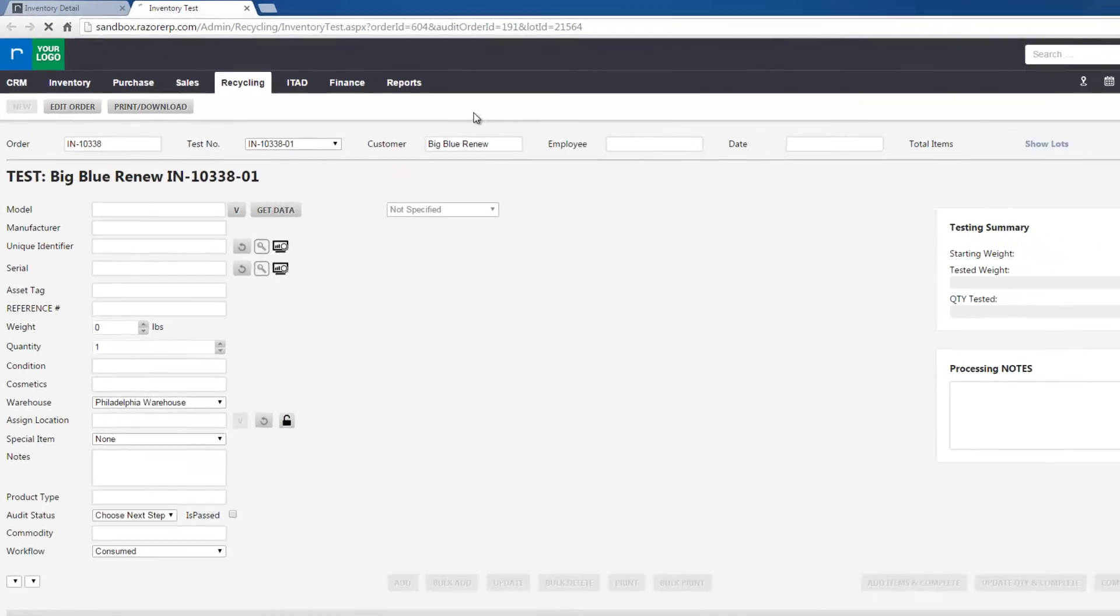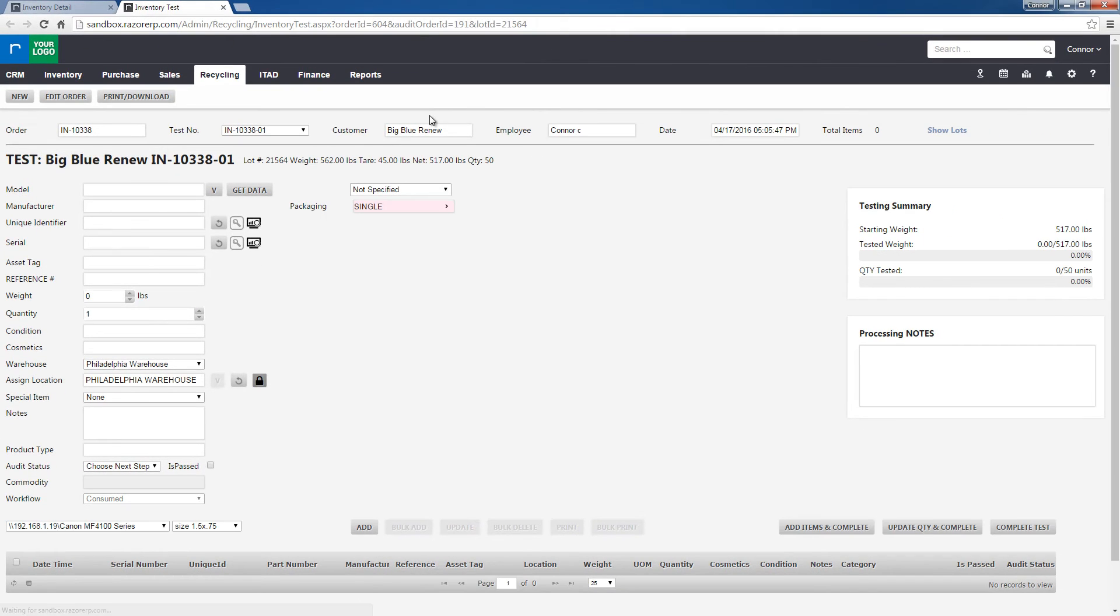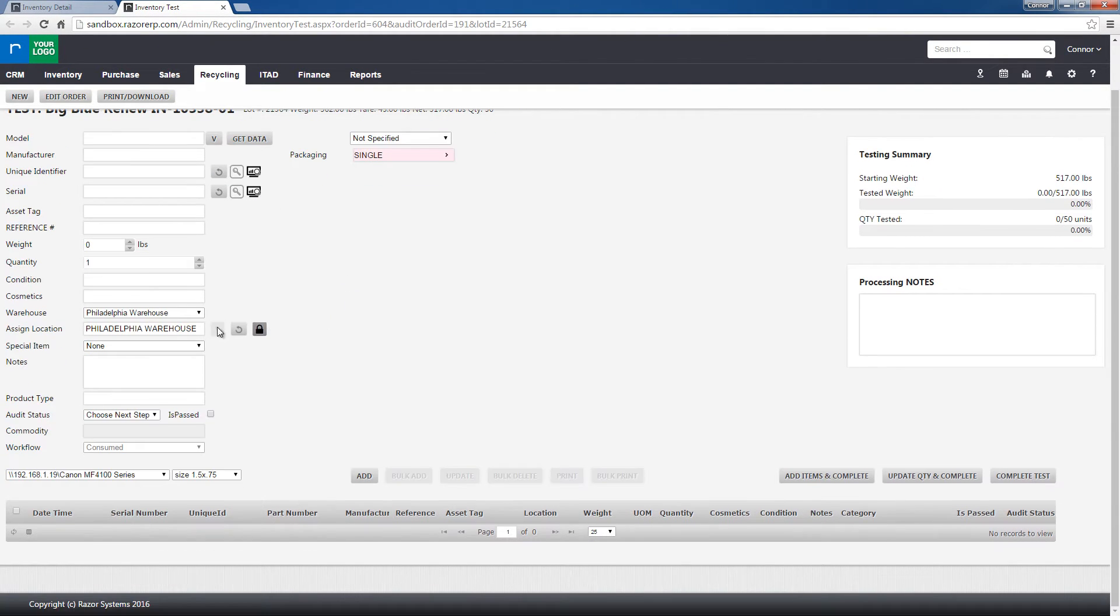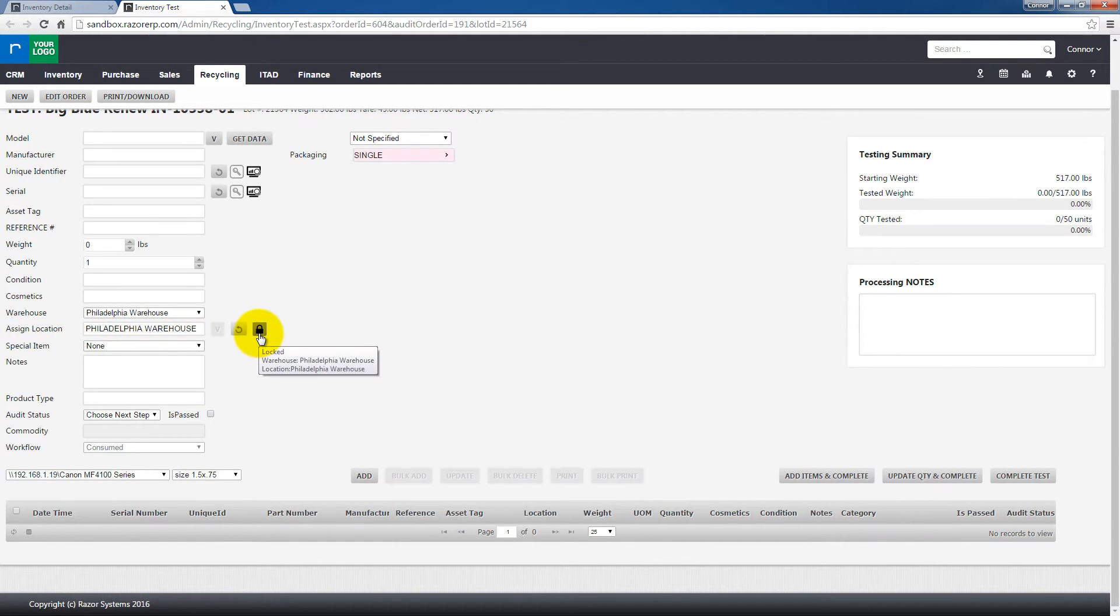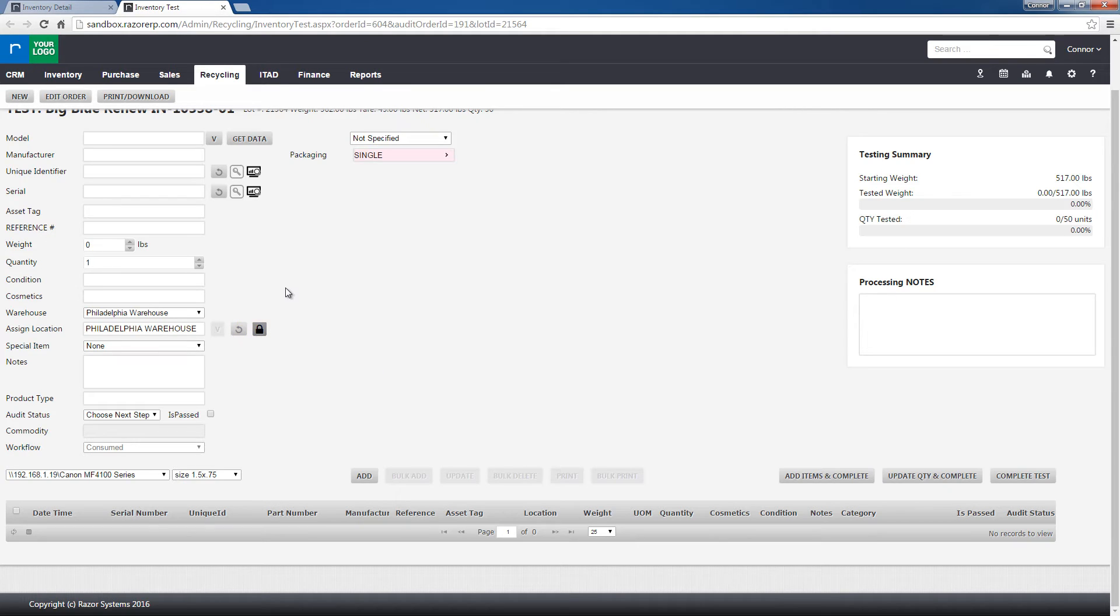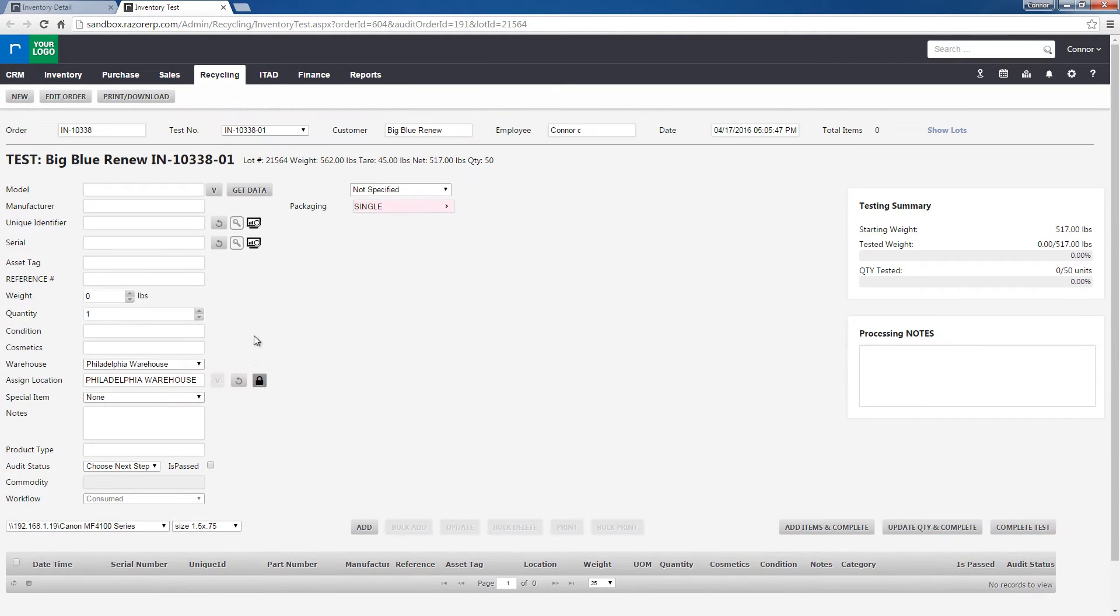This will open a new tab into the test screen where you would be able to inventory items into this order. You'll see that the assigned location is already filled in with Philadelphia Warehouse and it is locked. This means that everything that we receive in will be set to that warehouse.